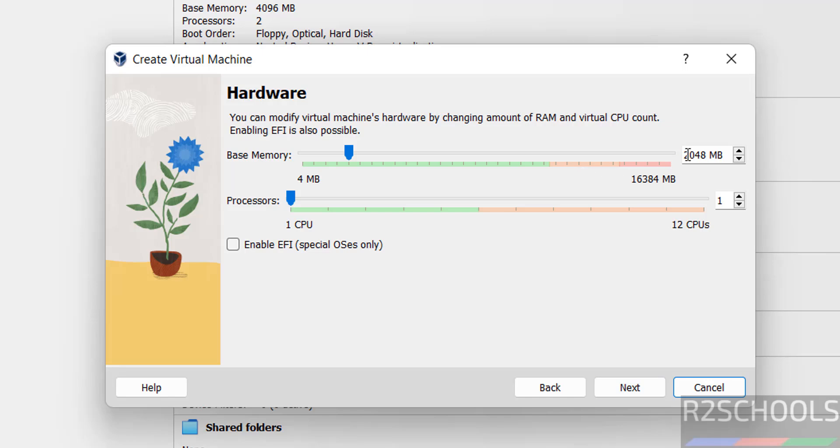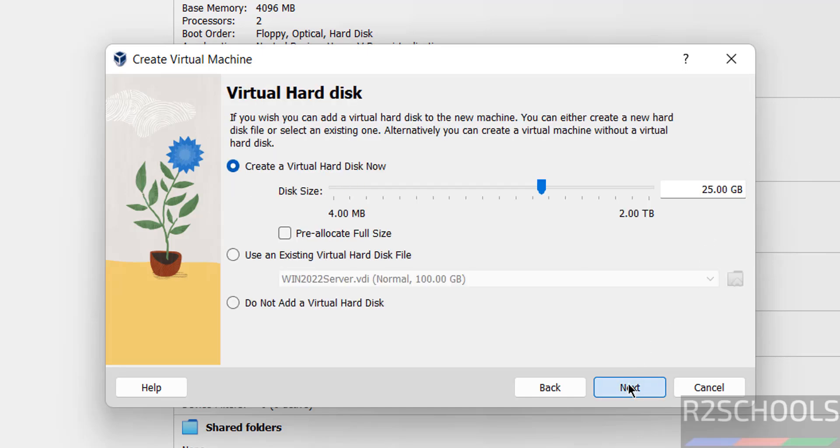See, here by default base memory selected as 2 gigabytes, so I am giving 4 gigabytes. And number of processors, I am giving 2, then click on next.